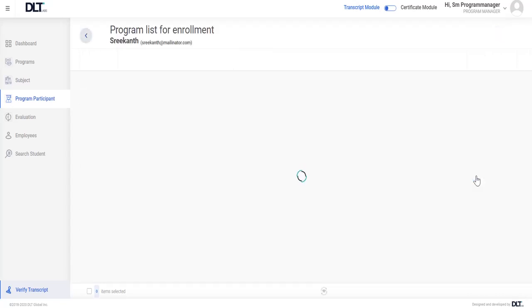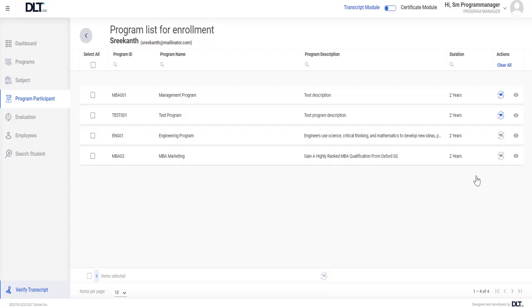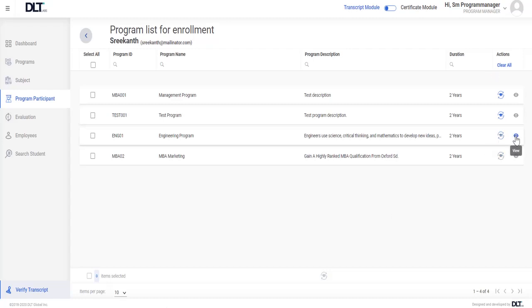After that, the user can view the program list of enrollment. In this space, the user has two options under action items: one is enroll participant and another is view icons.